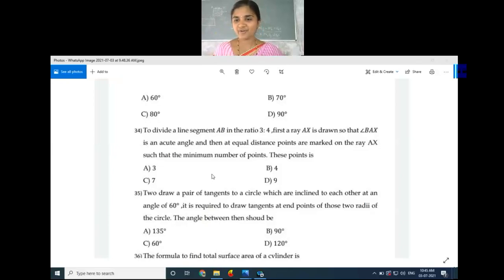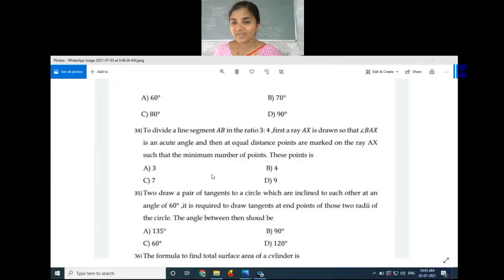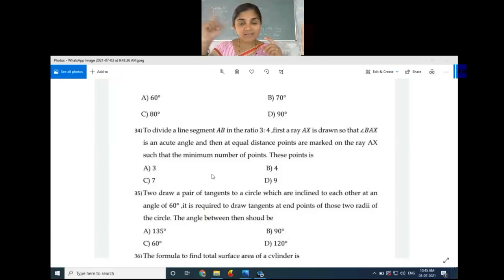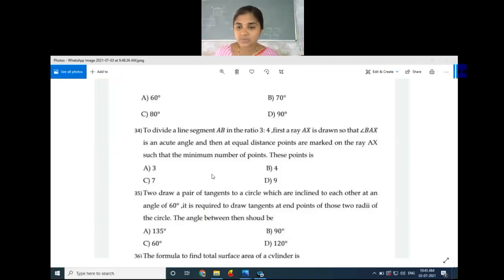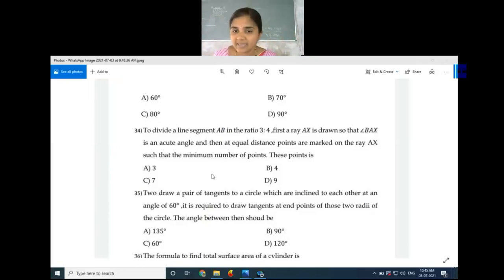In similar triangle construction, if the scale factor is 3 by 4, we cut arcs equal to the highest number in the ratio, which is 4. But for line segment division, we add both numbers — 3 plus 4 — to get 7 equal arcs. Is that clear?